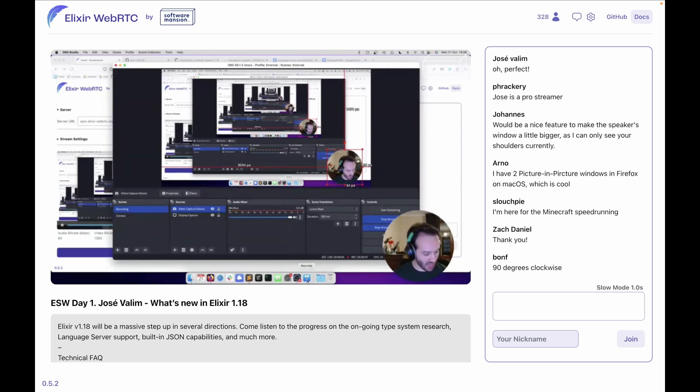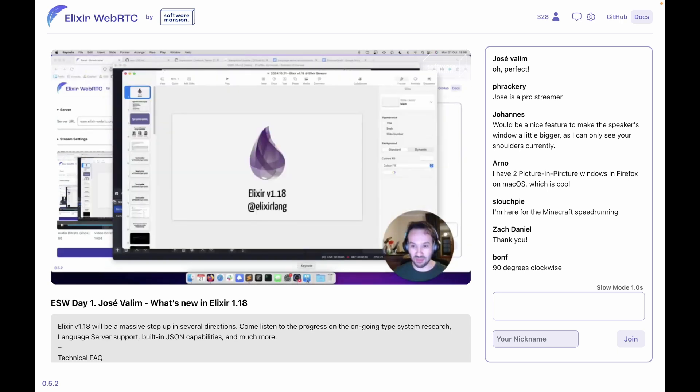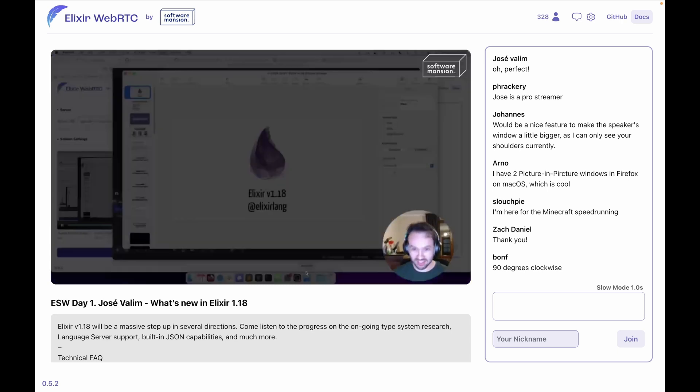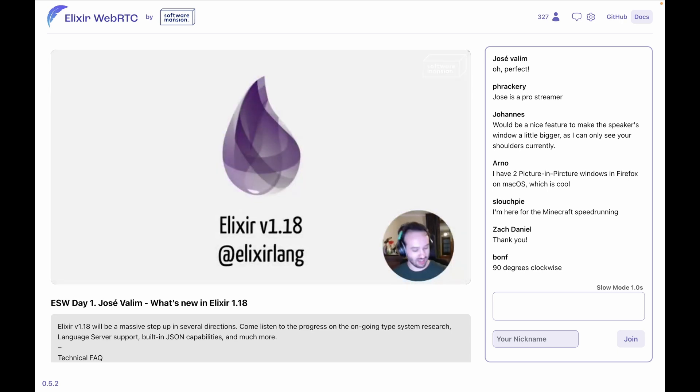All right, so I hope you can see me. If you cannot see me, I cannot see the chat, so...